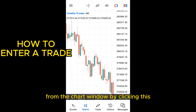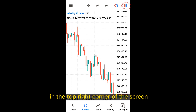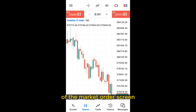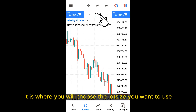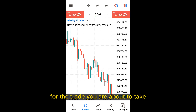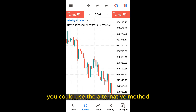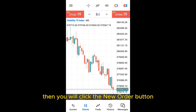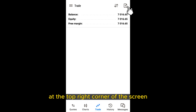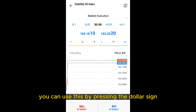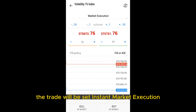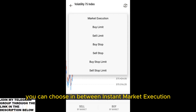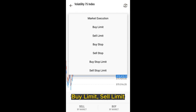You can enter a trade directly from the chart window by clicking the rectangular symbol in the top right corner of the screen. This will open a simplified version of the market order screen, which you can use to quickly take a trade on the given market. In the middle box, you choose the lot size you want to use. Alternatively, you can click on the trade tab at the bottom of the screen and click the new order button at the top right corner. By default, the trade will be set to instant market execution. You can choose between instant market execution, buy limit, sell limit, buy stop, sell stop, buy stop limit, and sell stop limit.